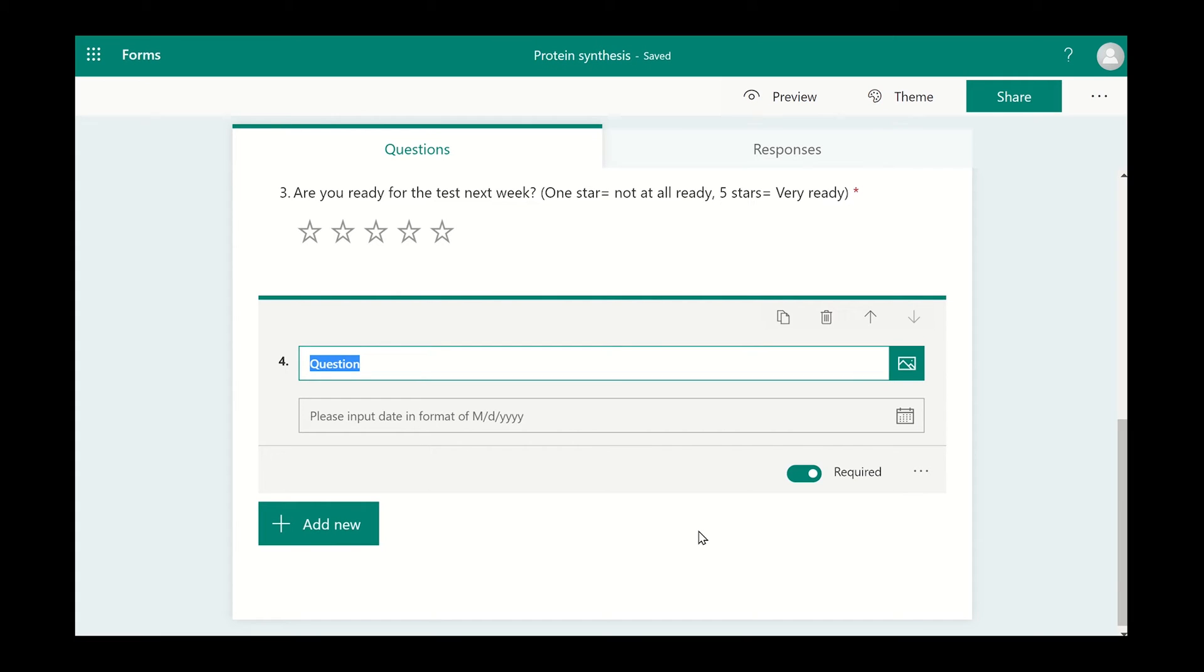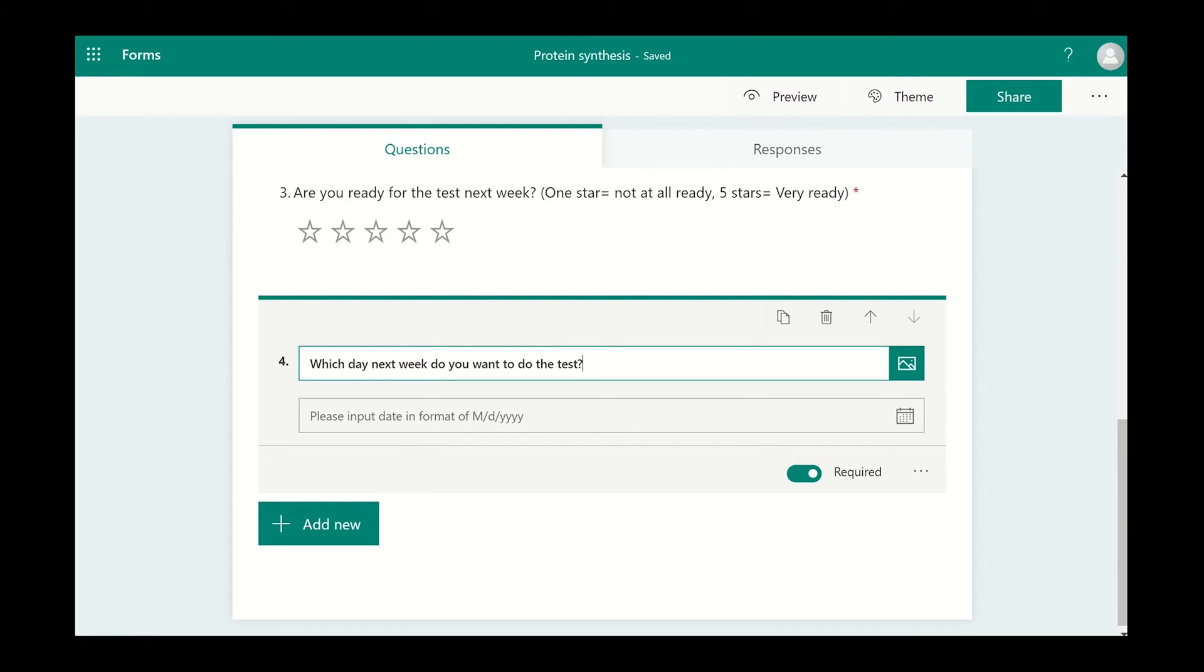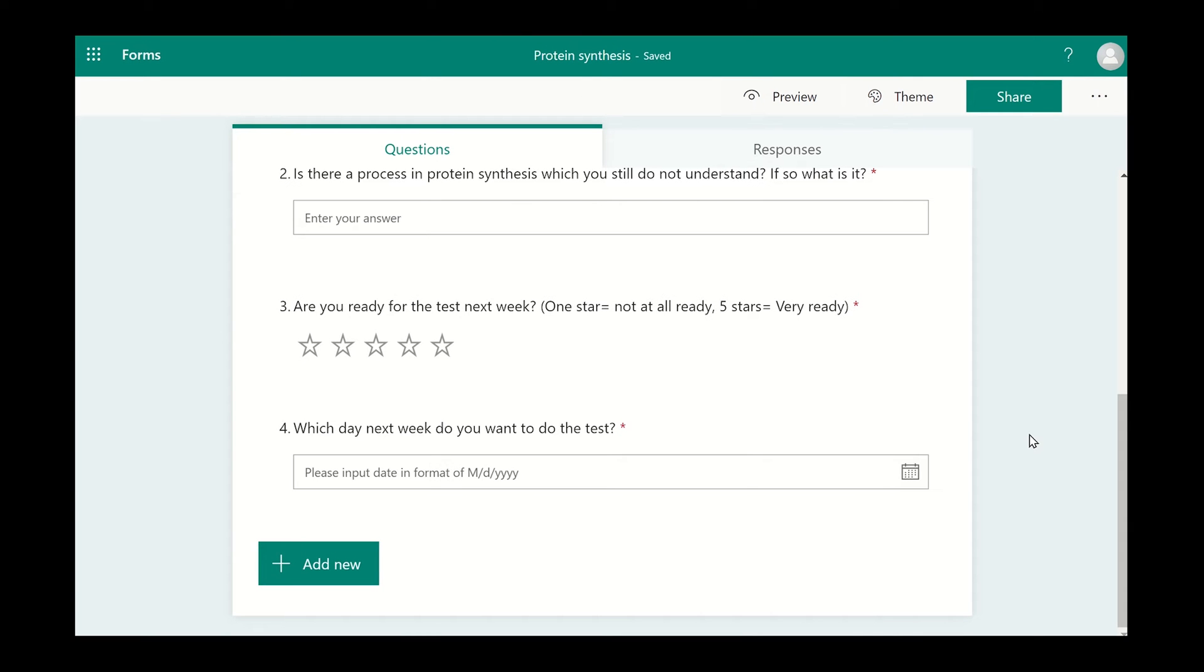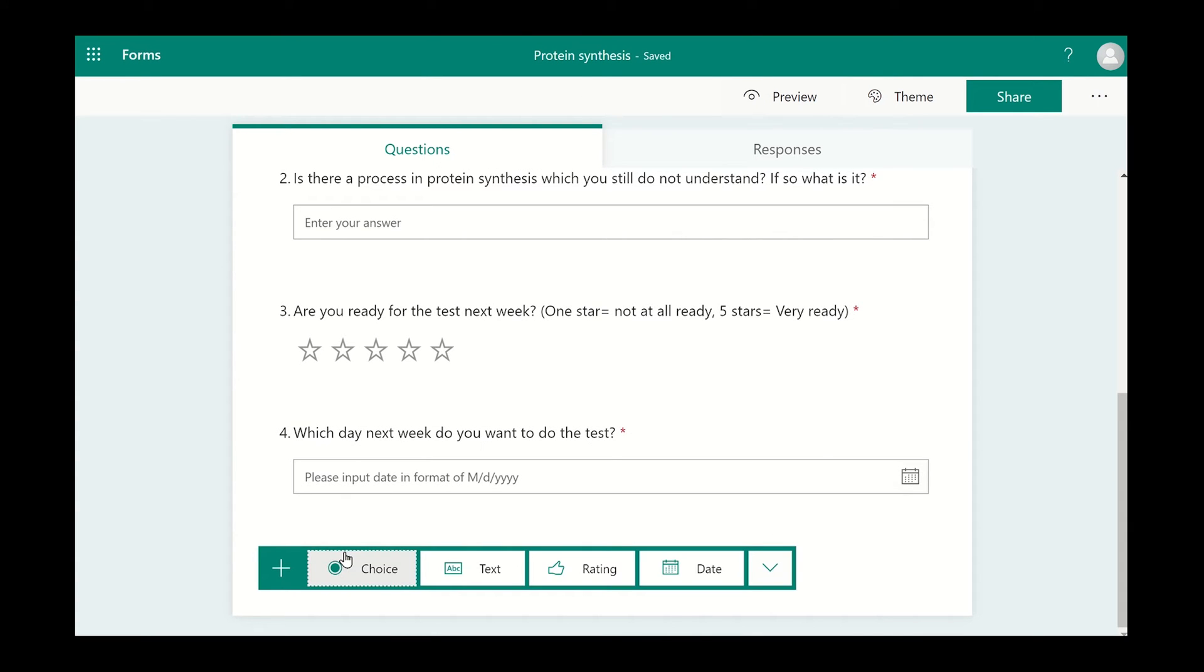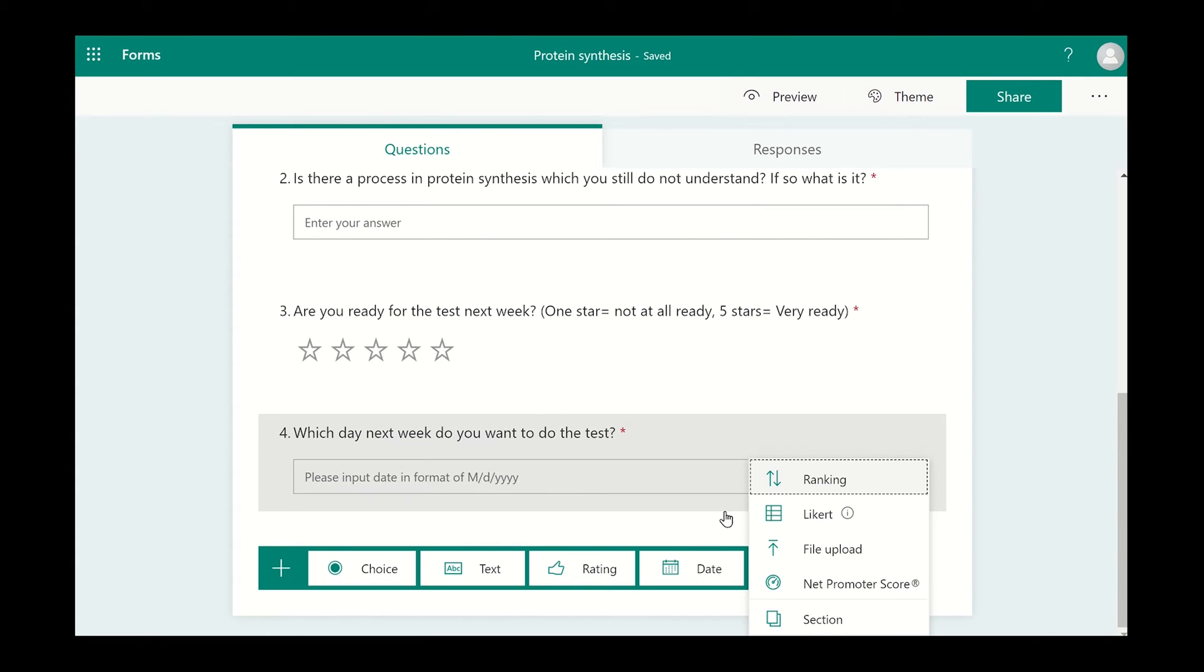The date option allows the user to input a date or select it from a calendar. There are more options if you click on the down arrow, such as ranking, uploading a file, or providing a scale for a user to choose an option.